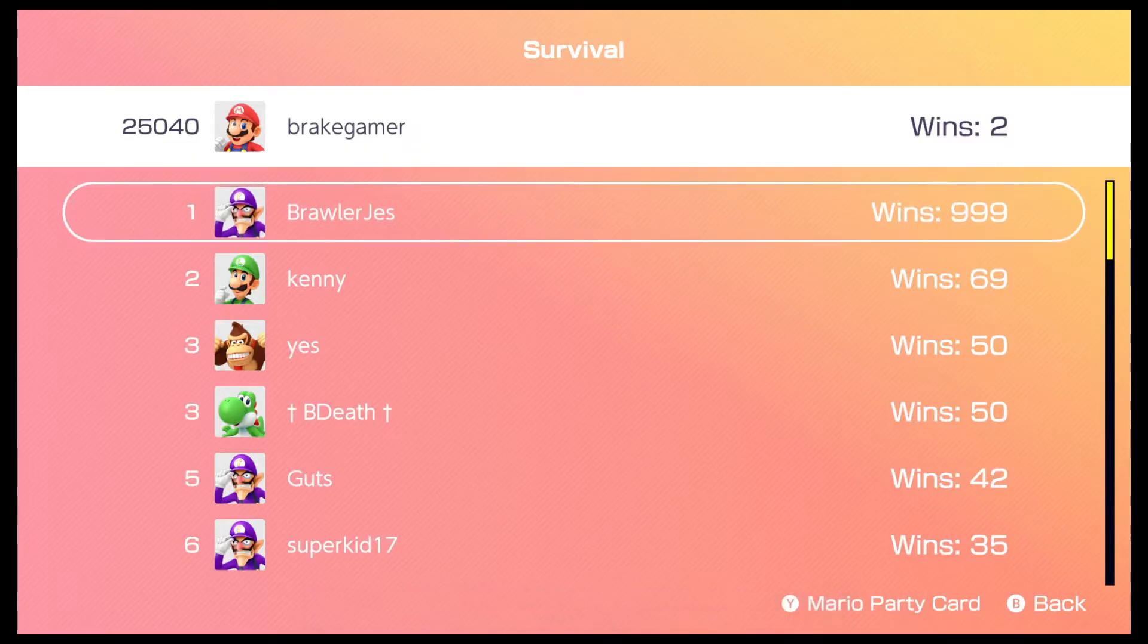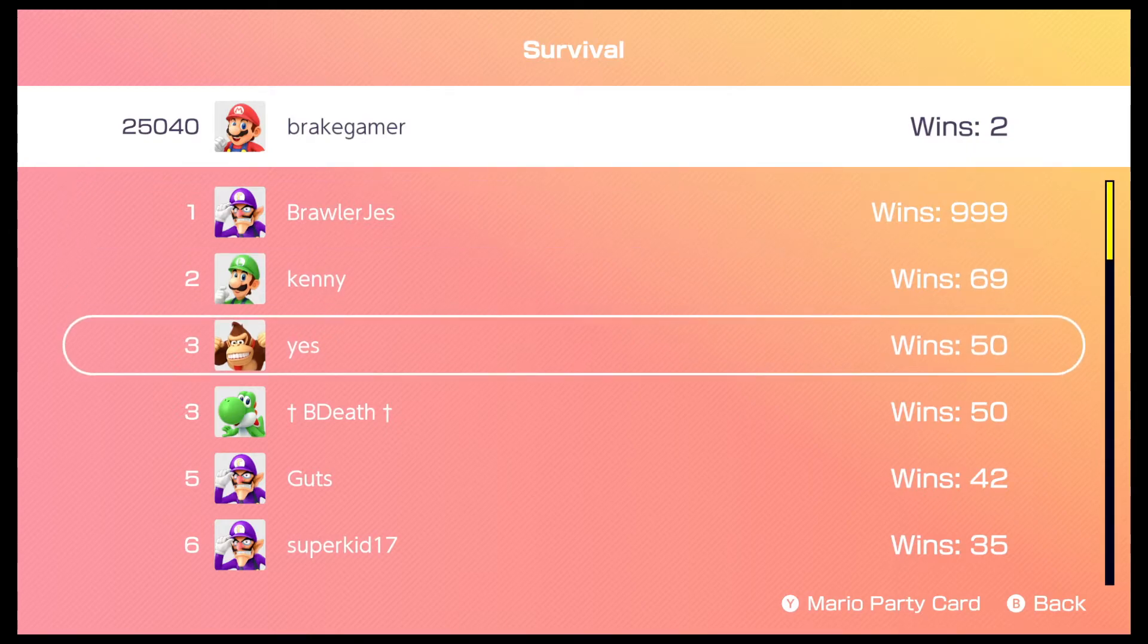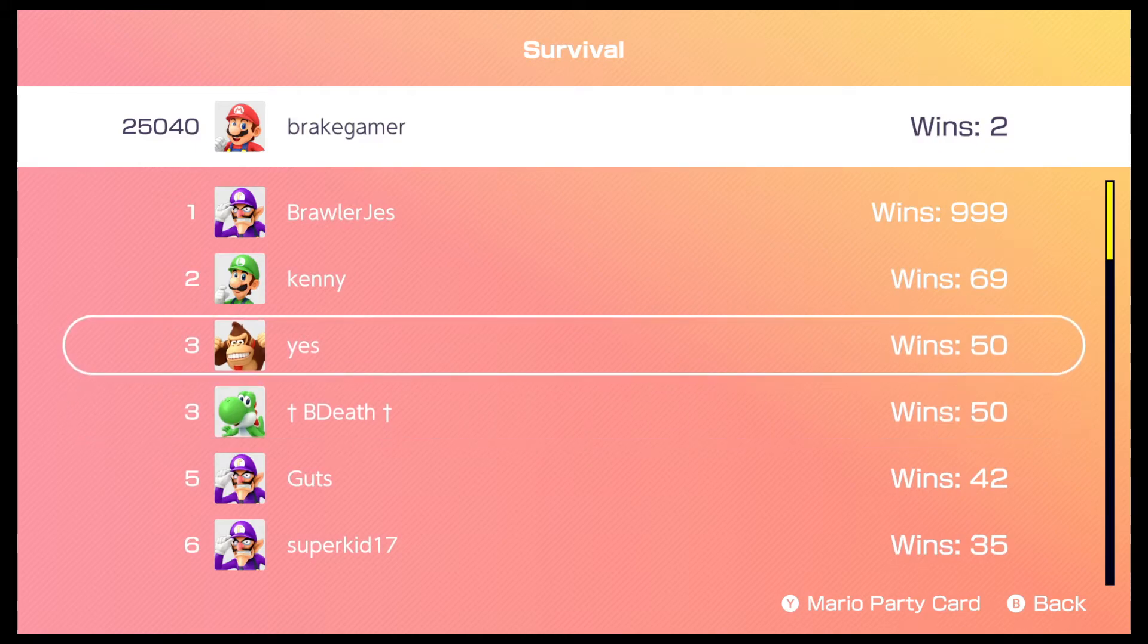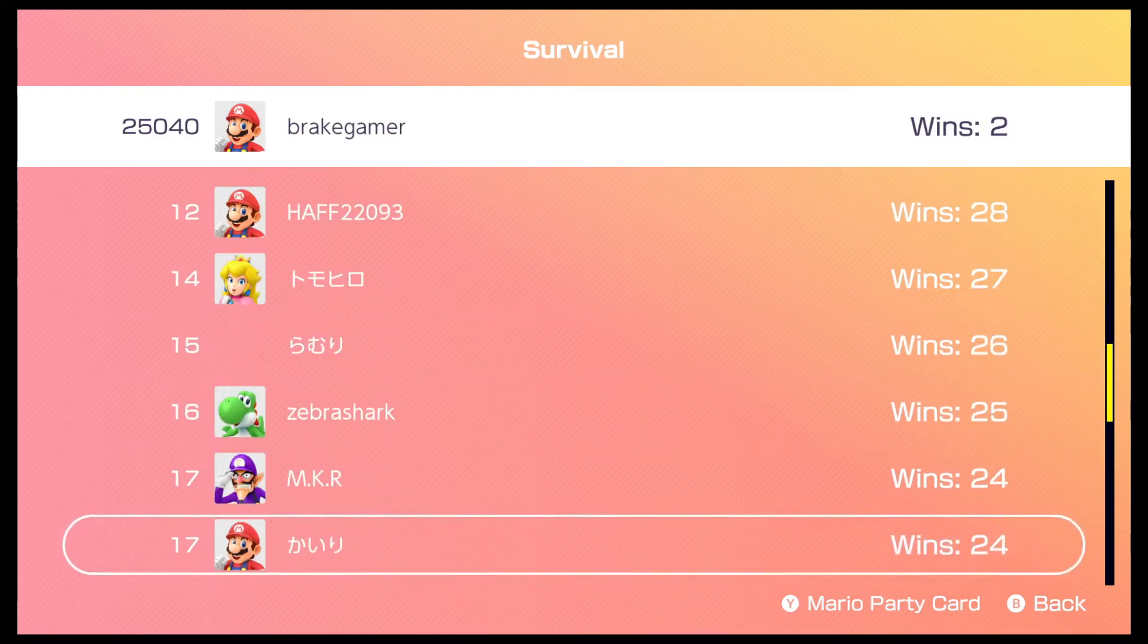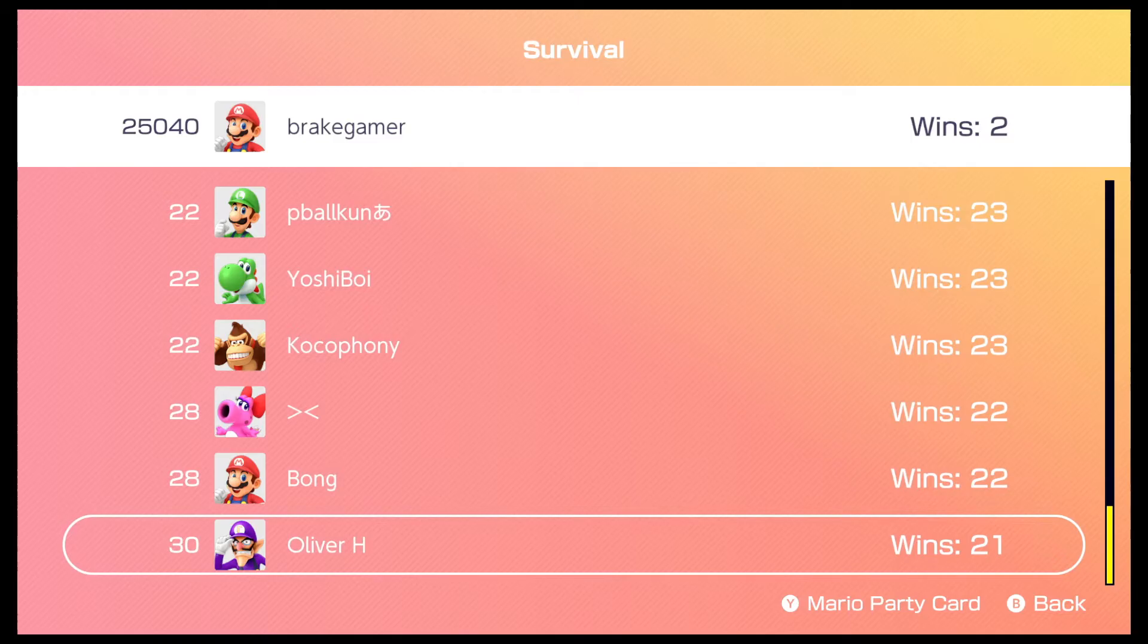Global ranking. Let's see what the- You've got to be kidding me. Somebody has a 999 win streak. You have someone with 69. You have 50s, you got 24, 23, 22. I gotta say something's fishy about the 999. No offense.